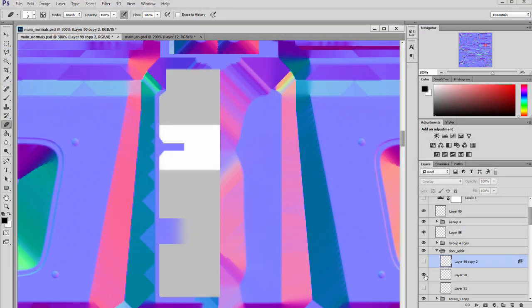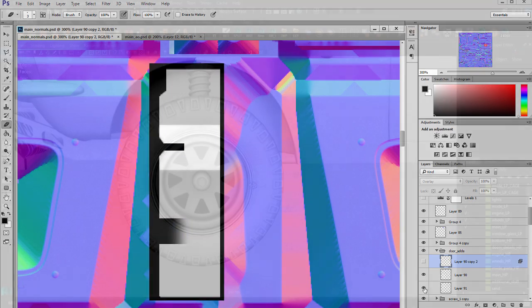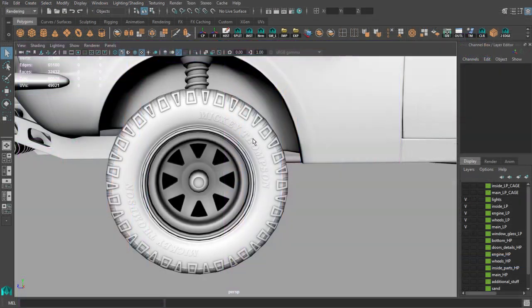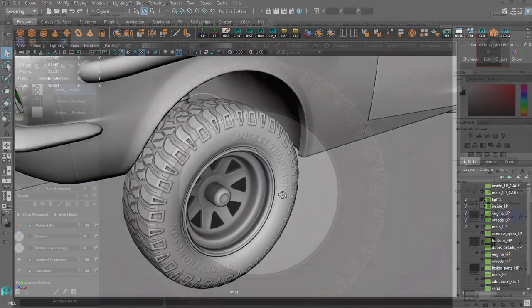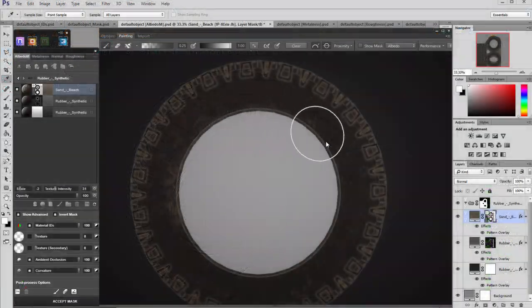After adding manually some details to our normal and ambient occlusion maps we will finally move to texturing.